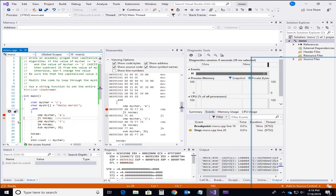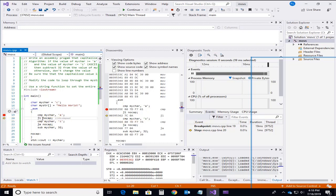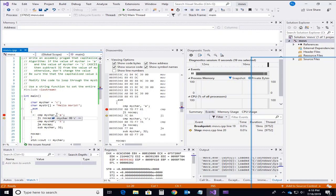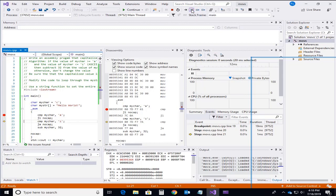And the arrow is pointing now to the next instruction. So this instruction has not executed yet. Only this one has executed. Only this compare instruction has executed. So now we say myChar is 99 and A is 97. So that is not less than. So it is not going to jump.